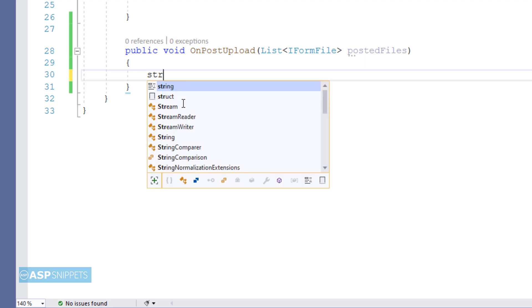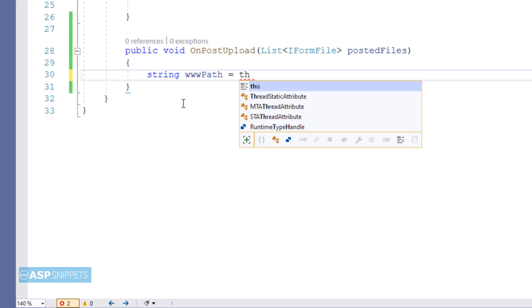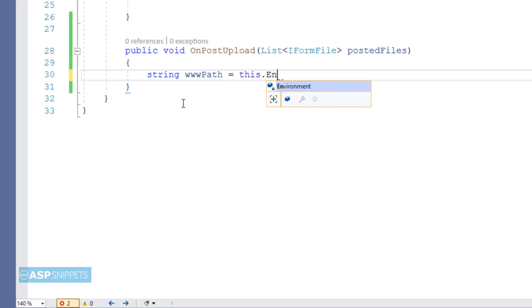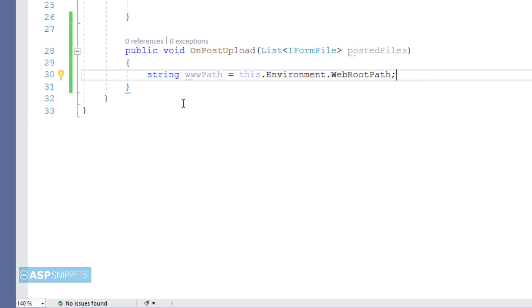So in the very first line I am creating a variable where I will be fetching the path of the wwwroot folder from the IHostingEnvironment interface.